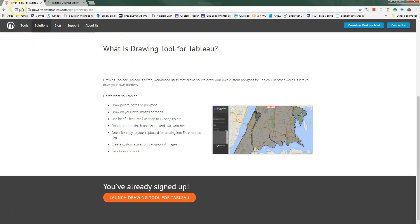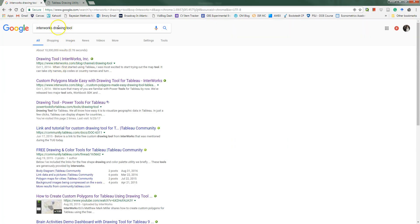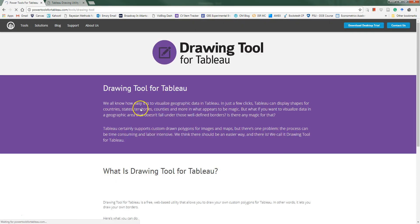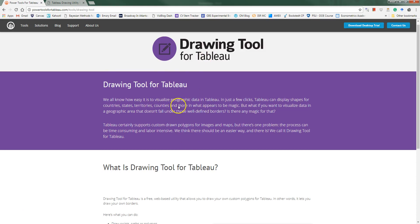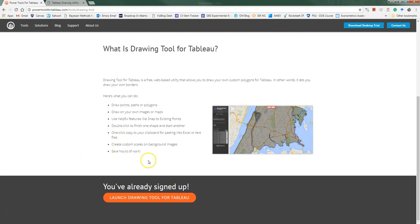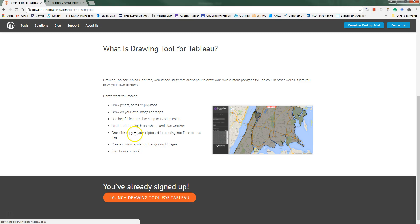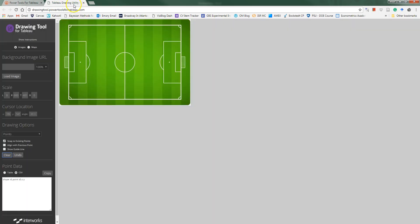You can find this by just going to Google and typing in Interworks drawing tool and you should see this link drawing tool power tools and it's free to use. You just have to give them some information like an email address and a name and you can use it for free. I'll click on this, it'll launch the drawing tool and all you need to do is drag your image that you want to do your custom geocoding on into the drawing tool and it's ready to go.